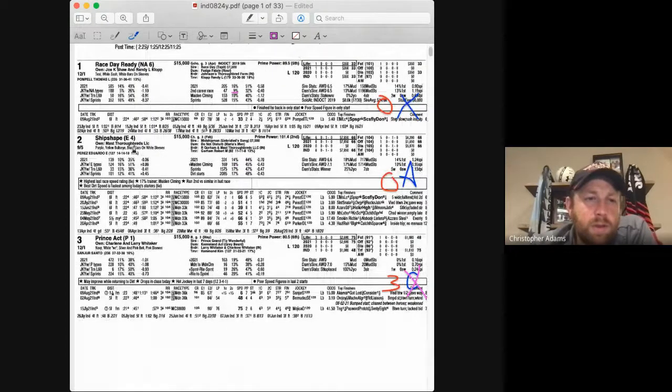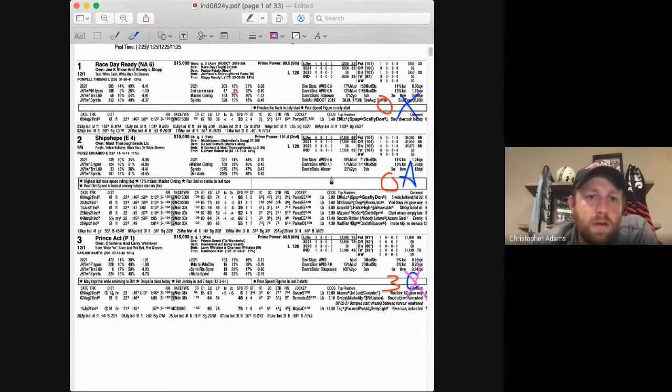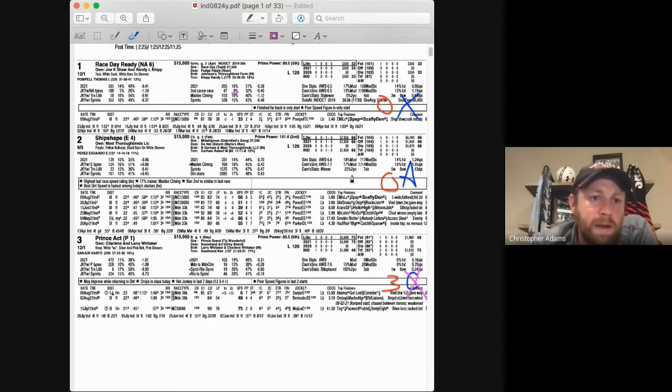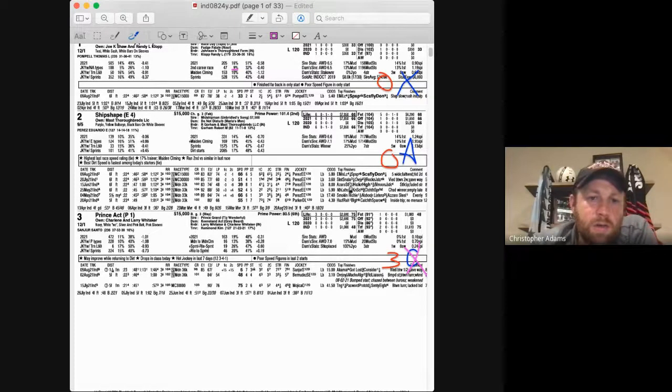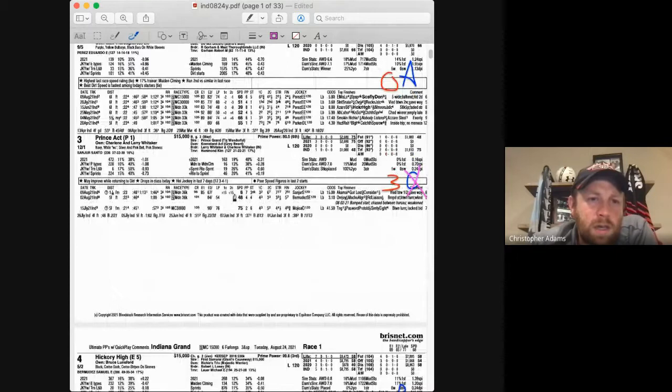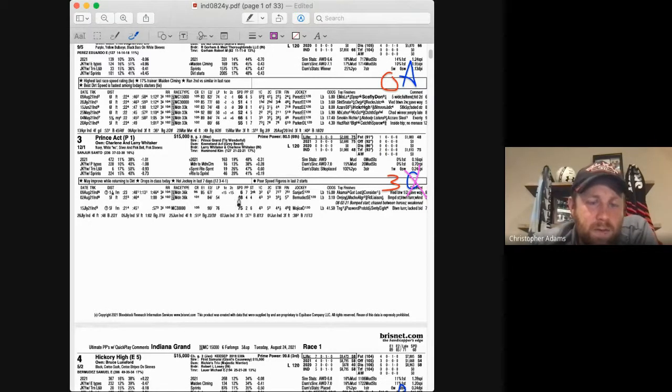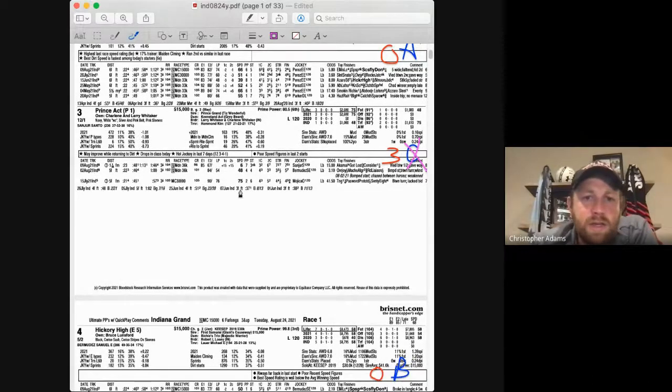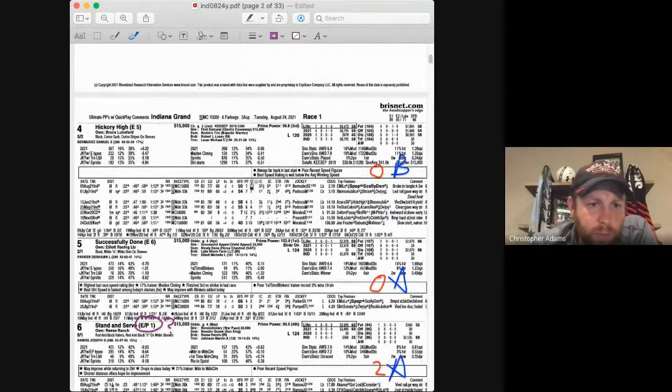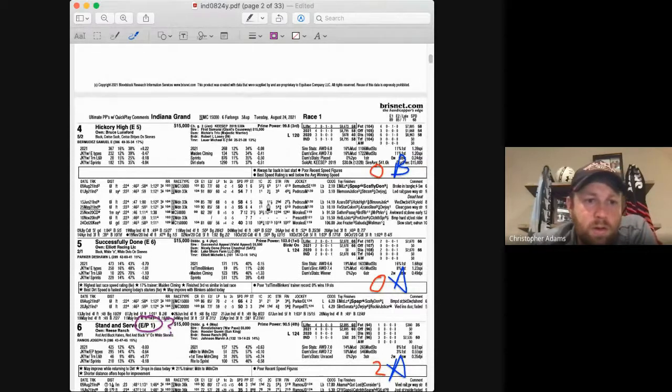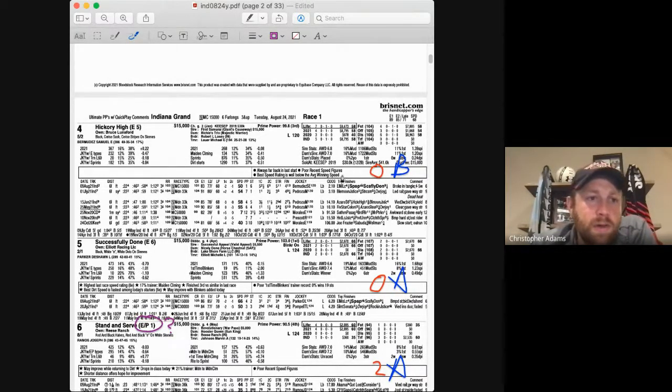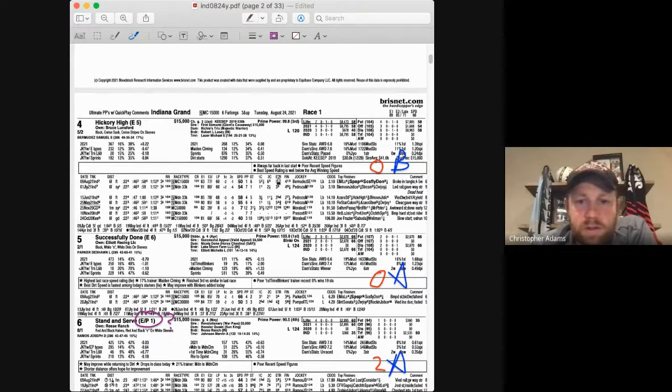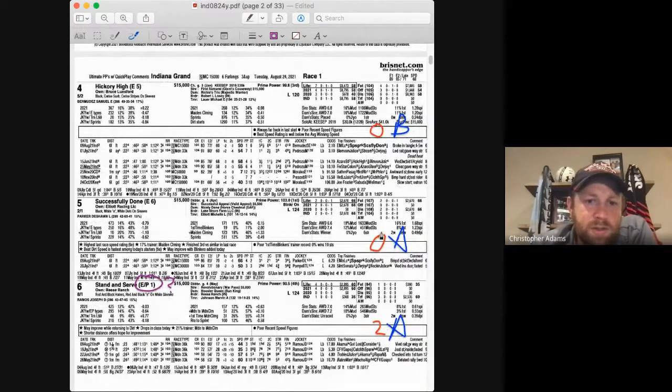Race Day Ready is 12 to 1 on the morning line. He is a second time starter, but you can see second career race is only 9% for the trainer. So I'm not super interested in that. Ship Shape is the favorite. I'm a little nervous about this early speed here. I'm not sure if that's something I want to play given the way that things have been going, but he does have the second best prime power. He's really done nothing wrong other than the fact that he's had a lot of opportunities and lost. I'm still going to use this gelding as an A horse.